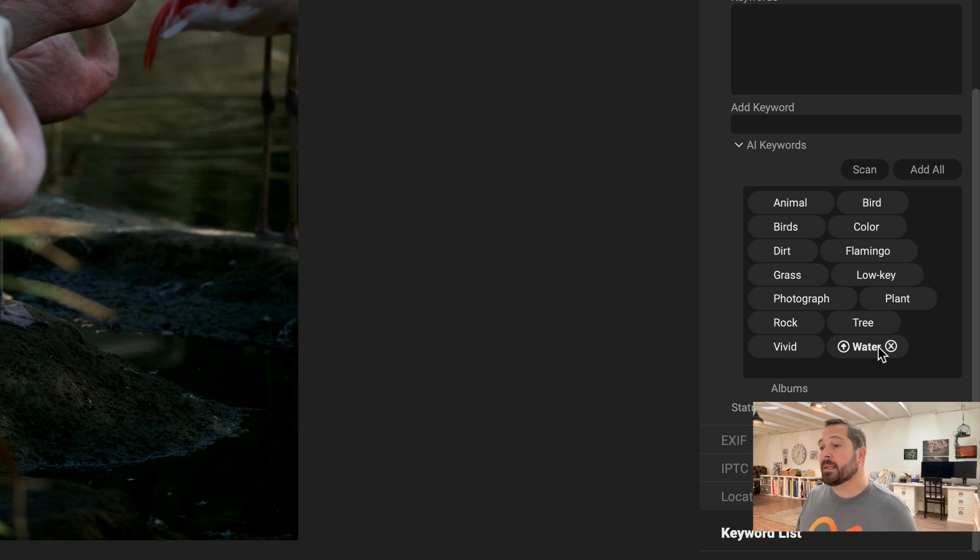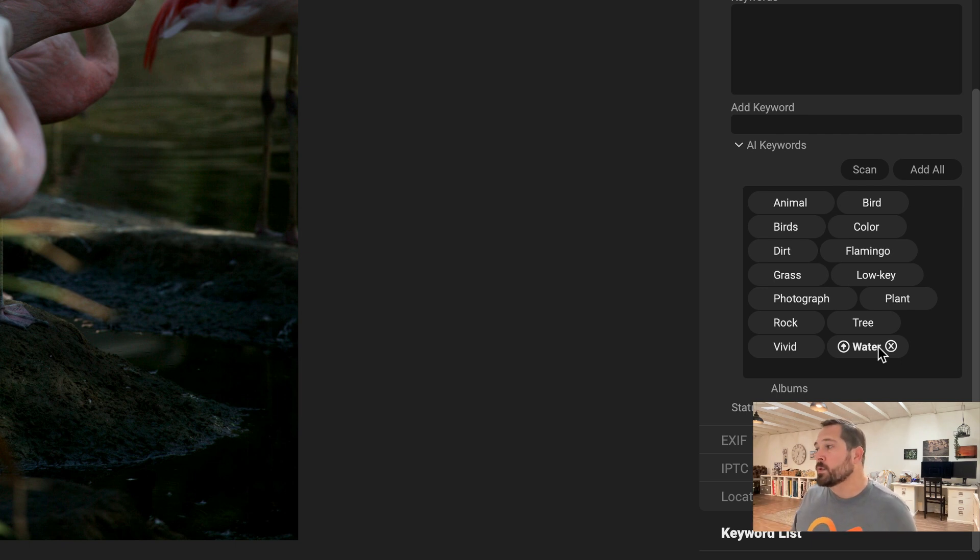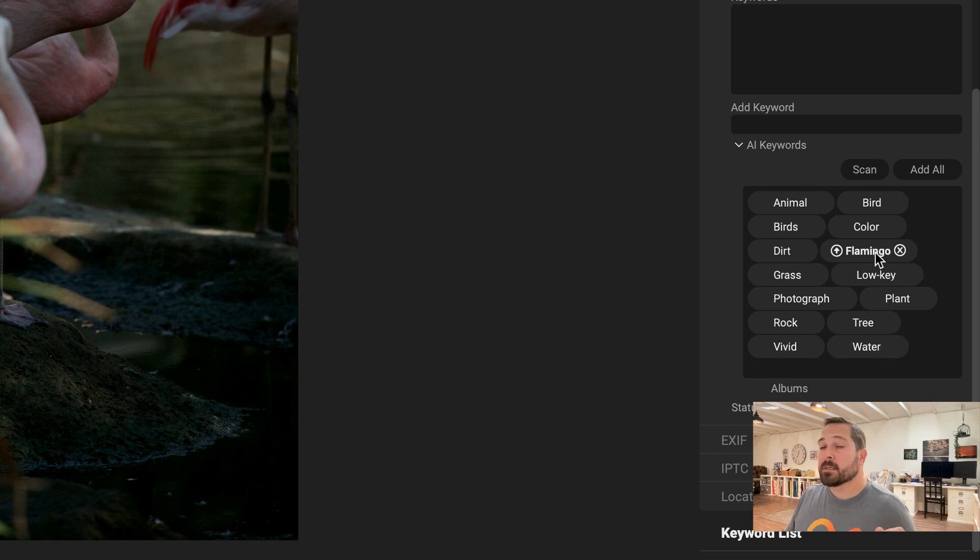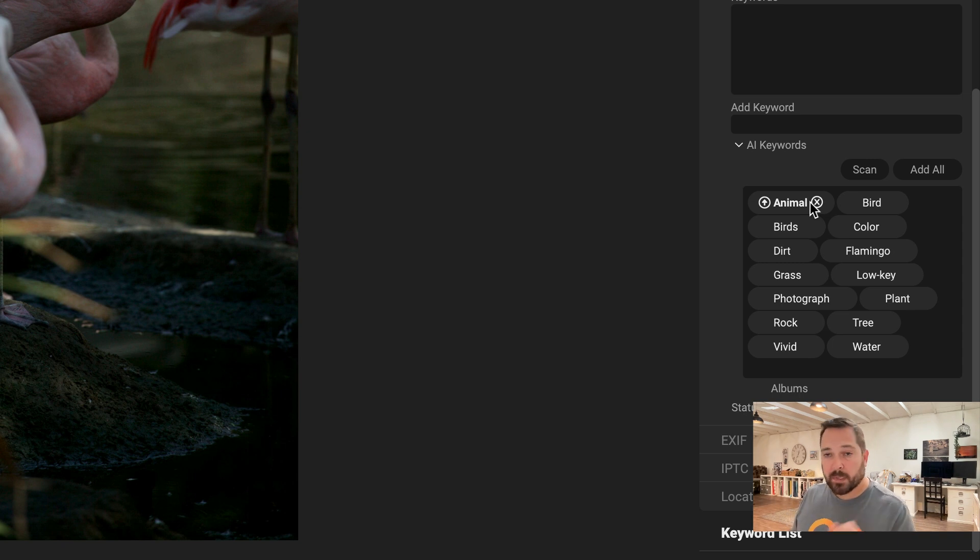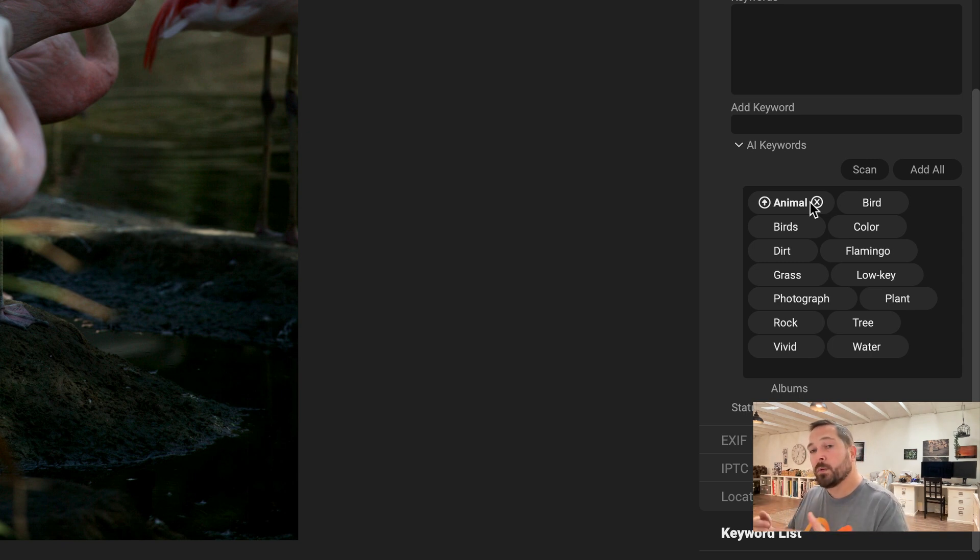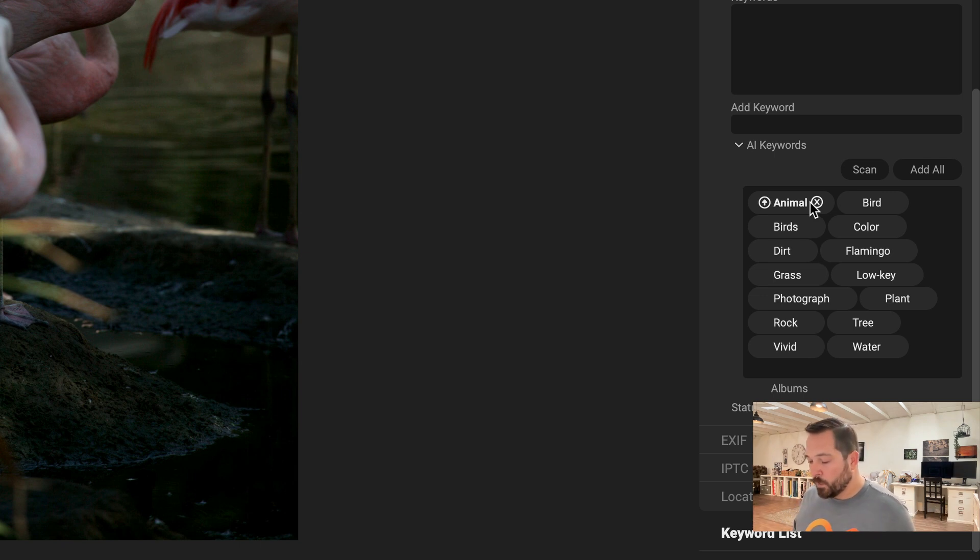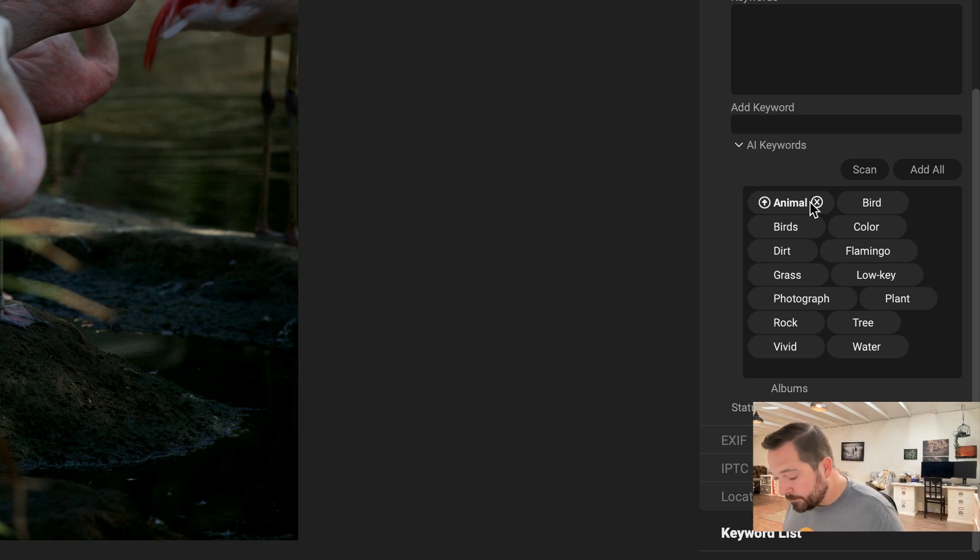The other thing it does is it now adds nested keywords or related keywords to it. So even though it recognizes this as a flamingo, it knows that a flamingo is a bird and a bird is an animal. So it adds those related keywords as well. So rather than just getting flamingo, you get the whole structure of the keywords that are related to it. That could be pretty darn handy.